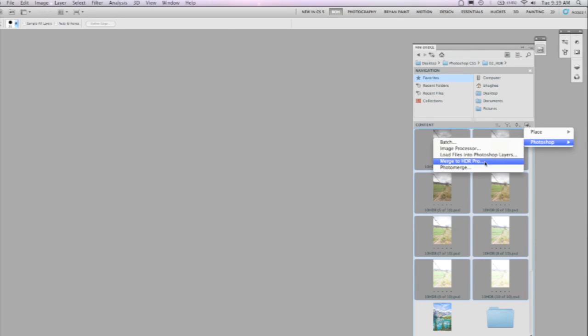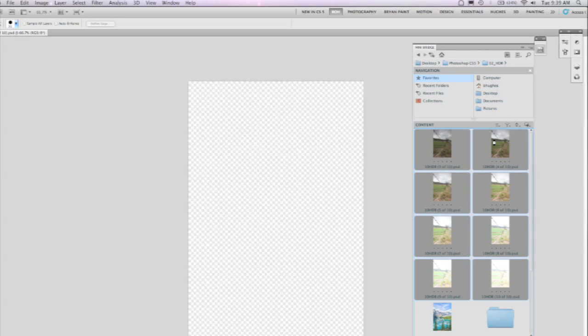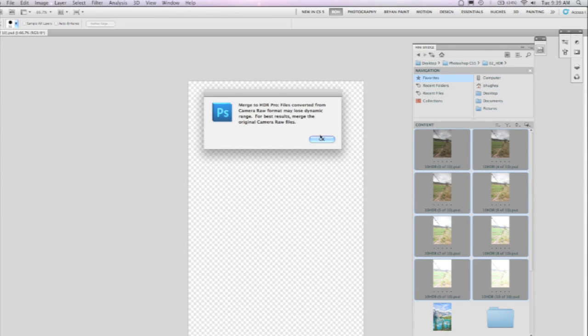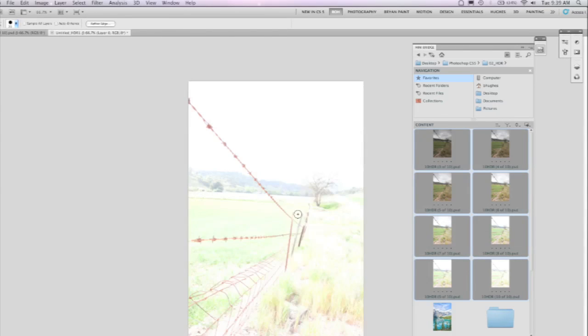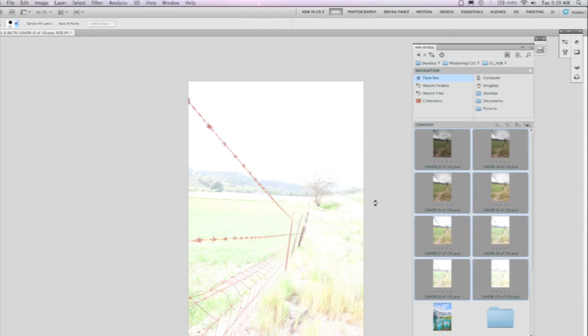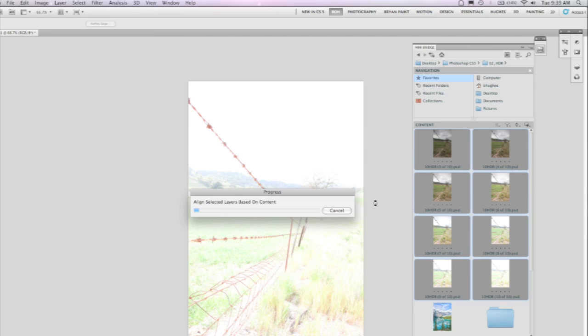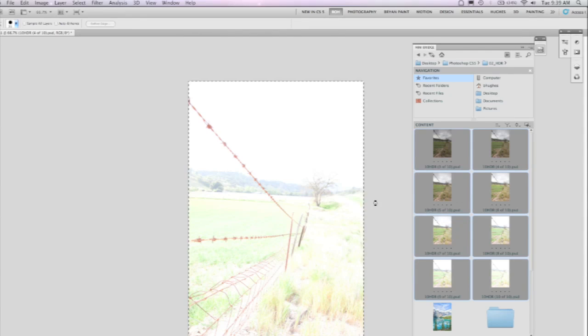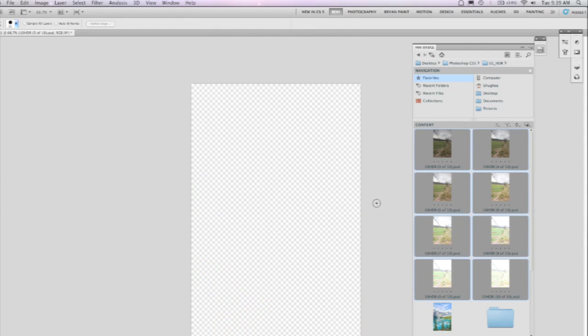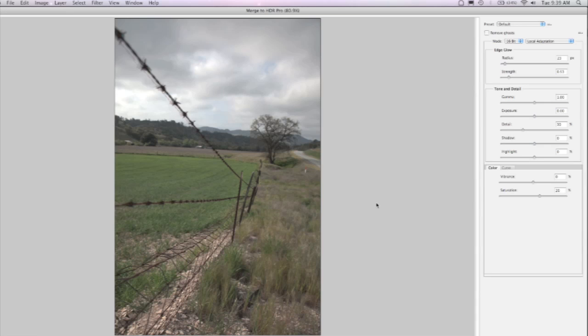It's now called HDR Pro. You see I'm driving it out of Mini Bridge here. I've down sampled the files for the sake of this demonstration. The idea with HDR is high dynamic range photography, 32-bit image editing, and really the ability to get much more information out of several different images. So here we've got a variety of different exposures.